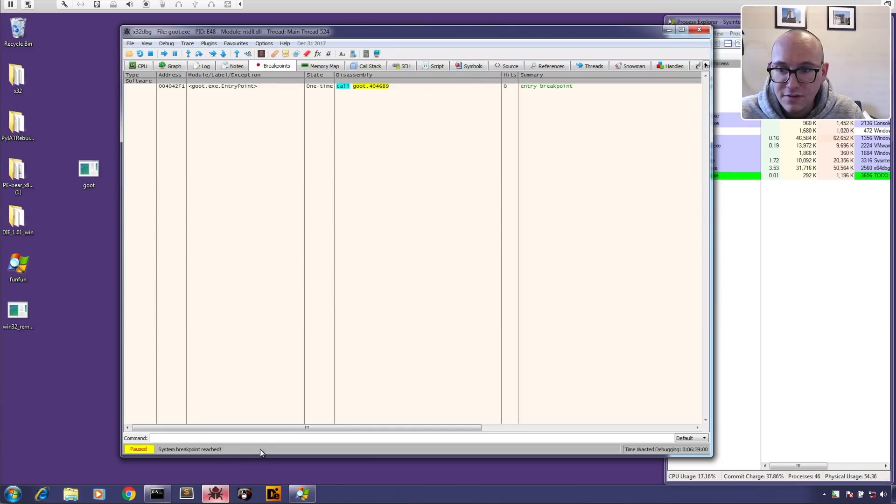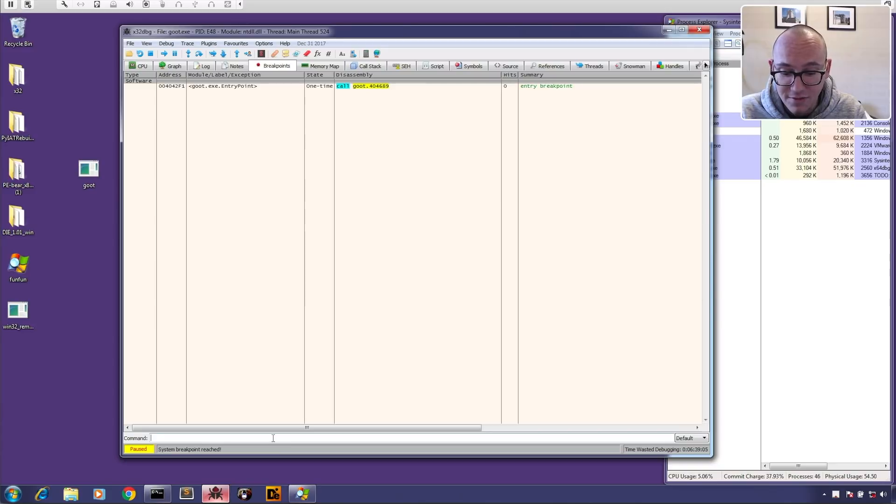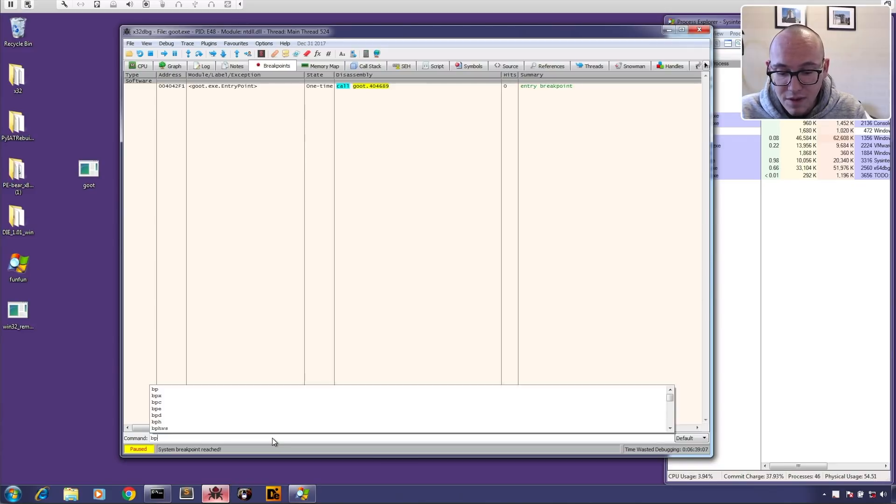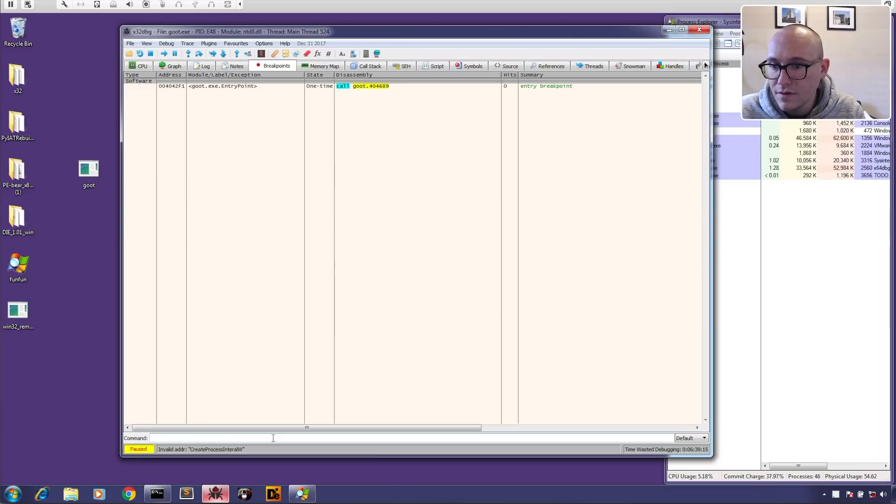So let's use this new tip that somebody sent me saying you can actually just set a breakpoint using the command line. So we'll try that. So BP create process internal W you.